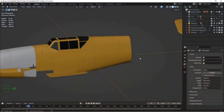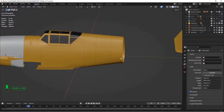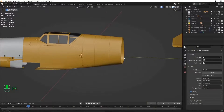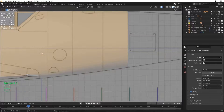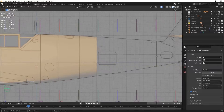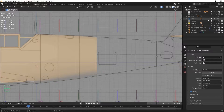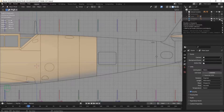Hey there, welcome to chapter 8 in my Building Detailed Models in Blender series. In this chapter, I'm going to talk about how to create panels within panels. The first thing to do is we're going to quickly try to create this panel here, the next one in the fuselage.